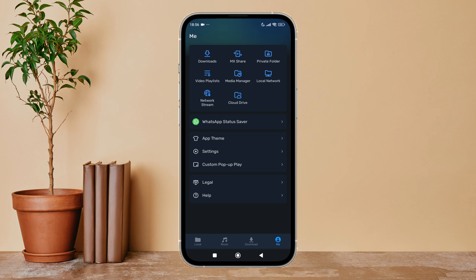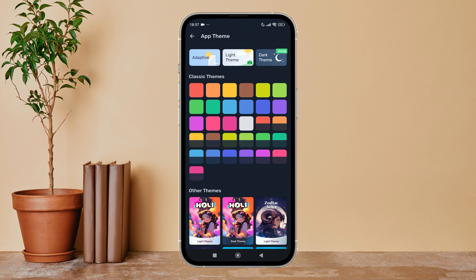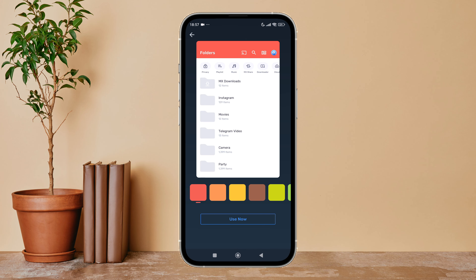Firstly, open the MX Player app on your device, then tap on your profile icon. Next, tap on app theme, and you can see the option of classic themes. Select the theme of your choice, then tap on Use Now.